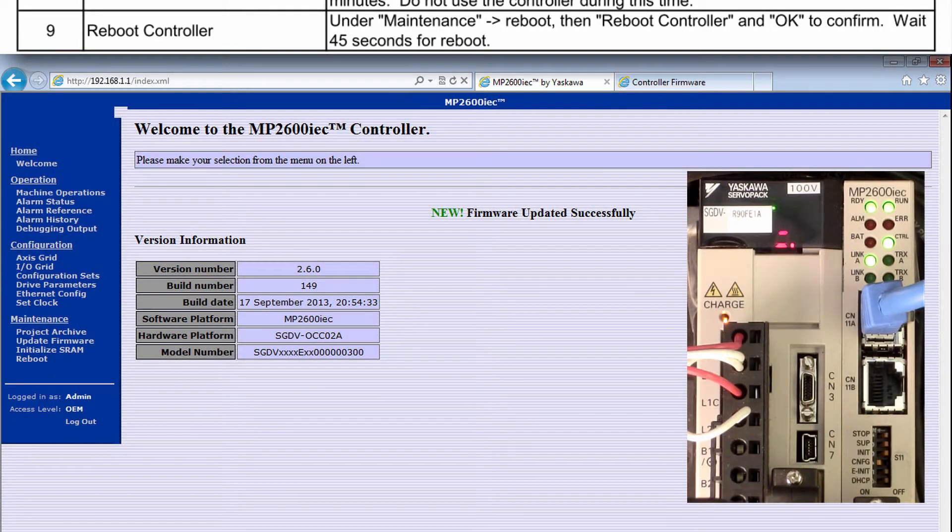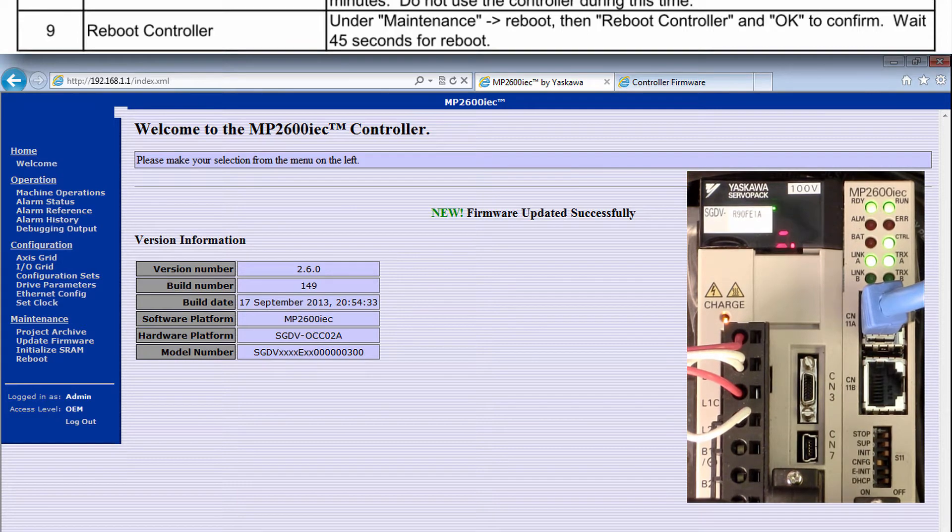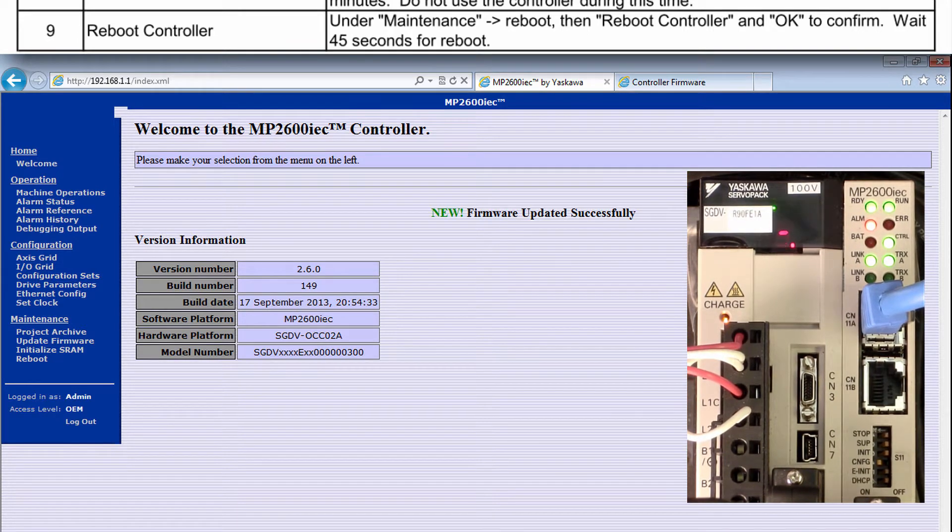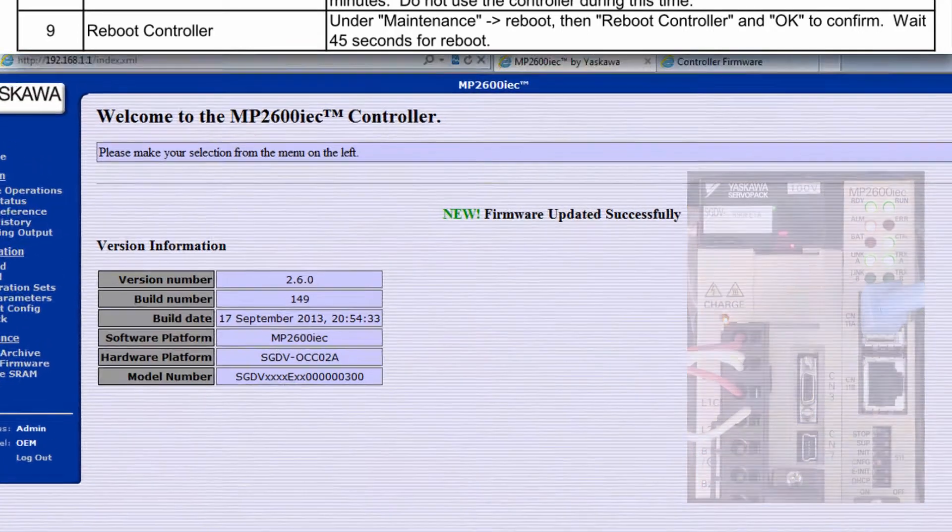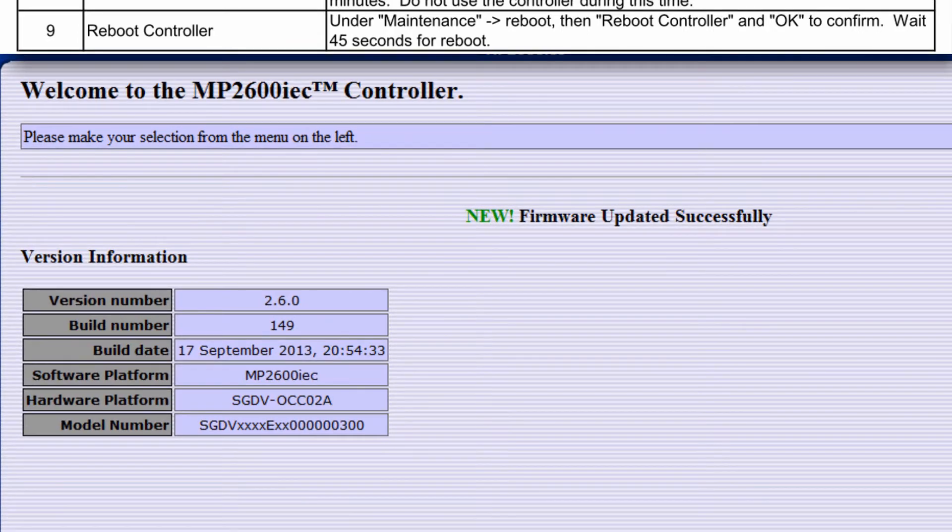After the final reboot, the supervisor mode indication will no longer appear. And firmware updated successfully appears on the welcome page with version information.